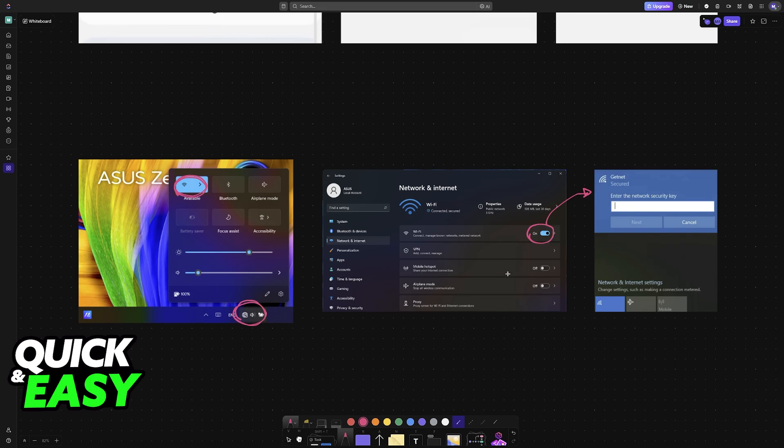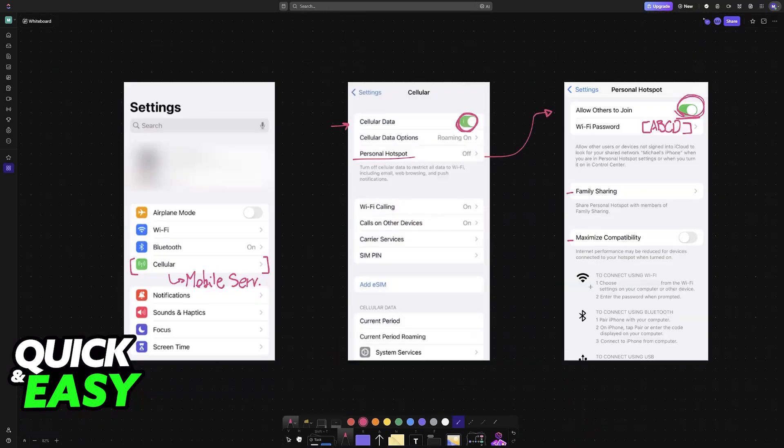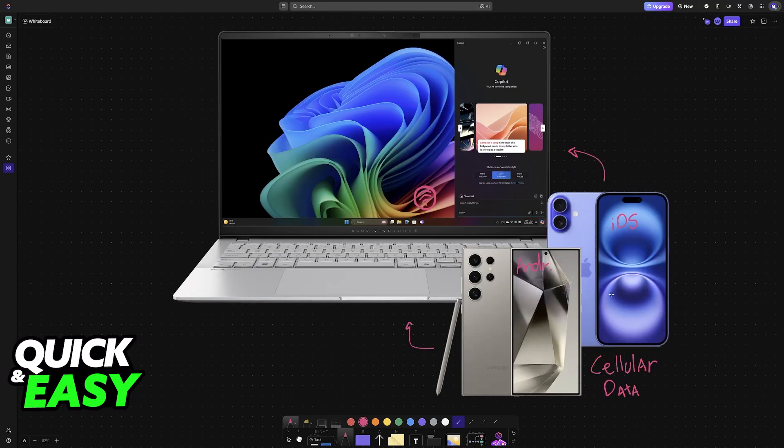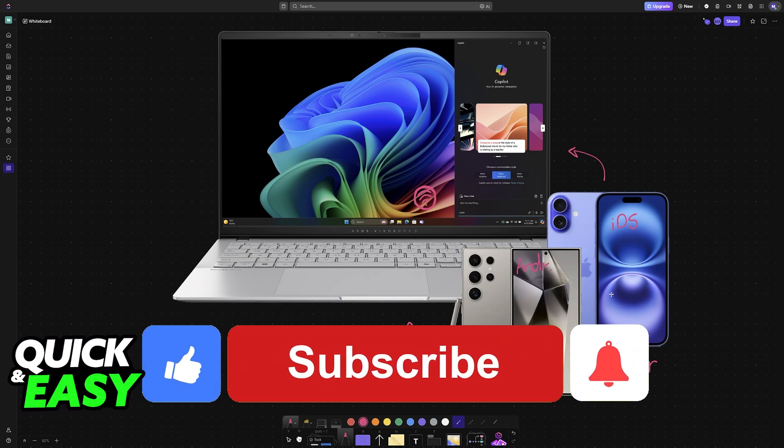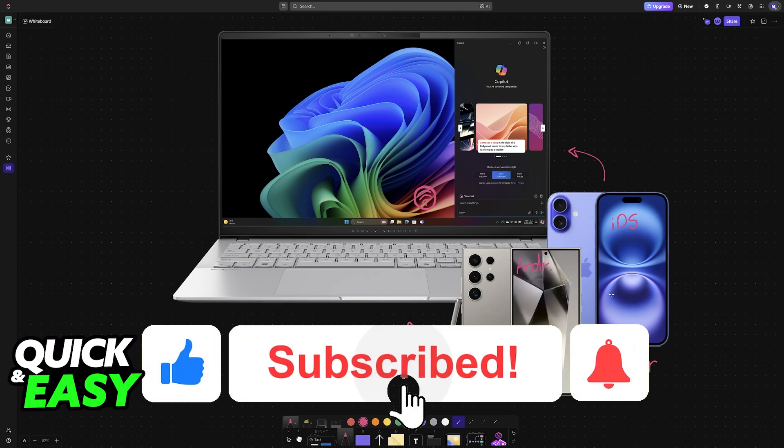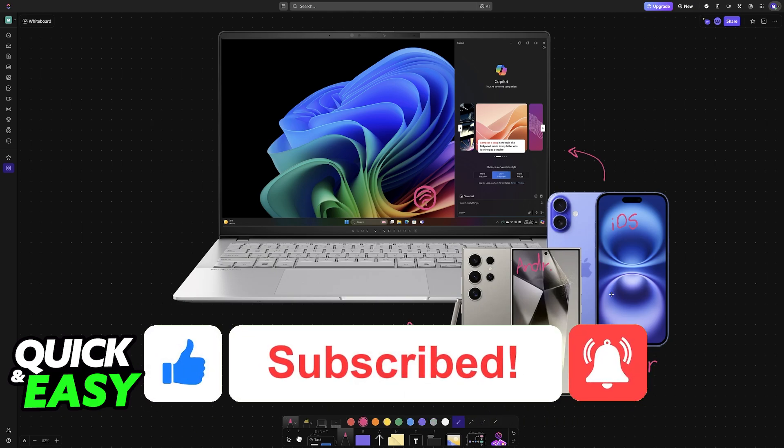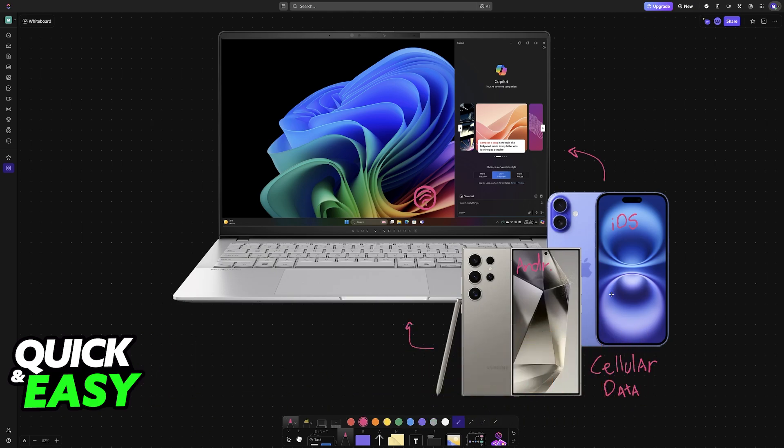I hope I was able to help you on how to connect cellular data network on laptop. If this video helped you, please be sure to leave a like and subscribe for more very easy tips. Thank you for watching.